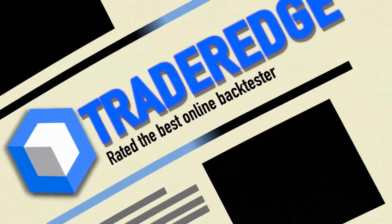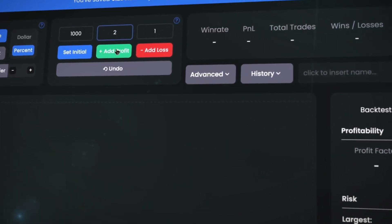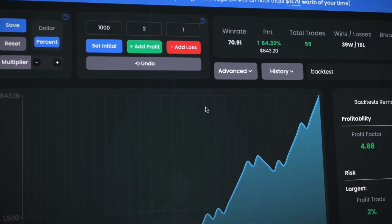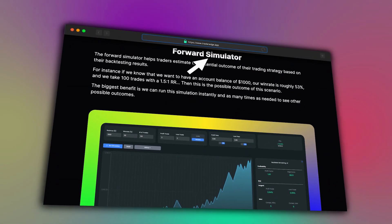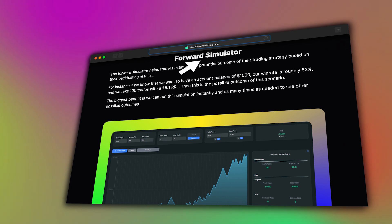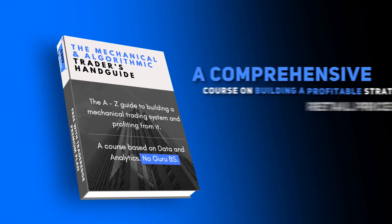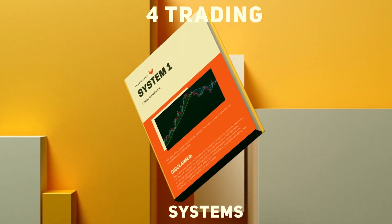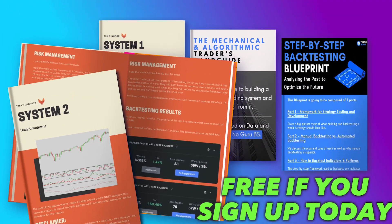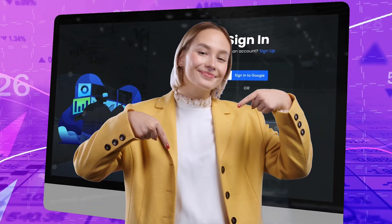Before we continue, let's talk about TraderEdge. TraderEdge is the best backtester on the internet. Just input your starting account balance, your risk per trade, and your profit target, and it gives you all the info you need on your strategy — the win rate, profit factor, drawdown, the live equity curve, and much more. What makes TraderEdge truly special is its ability to project your future trading profits based on your backtesting data. When you sign up, you get a full-fledged backtesting plan, a comprehensive course on building your first profitable trading strategy, and four ready-to-implement trading strategies — bonuses valued at over $900. TraderEdge offers a 7-day free trial; click the link below in the video description and sign up today.